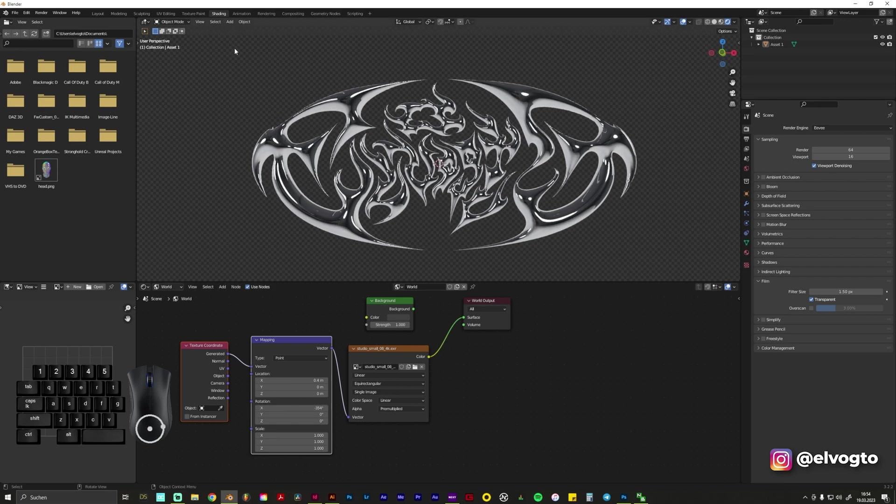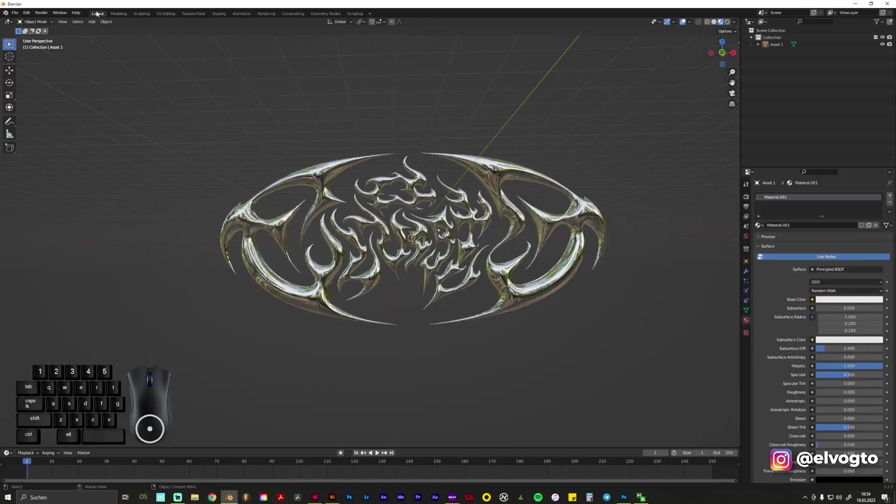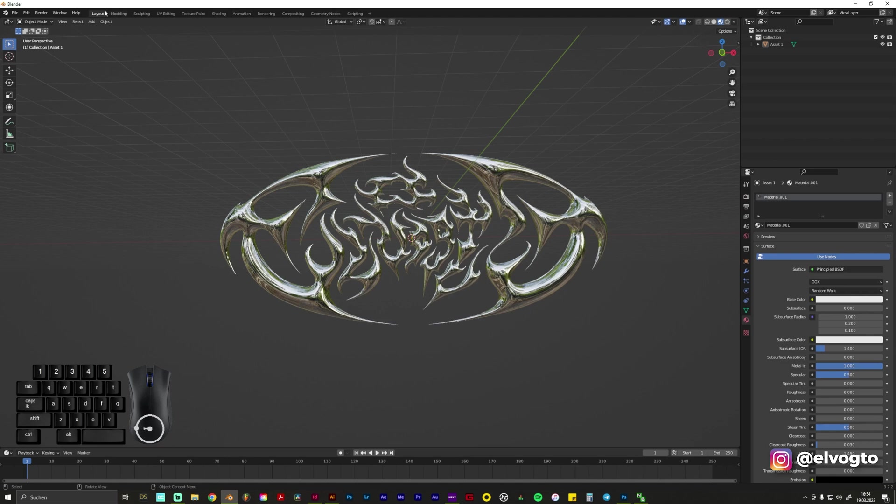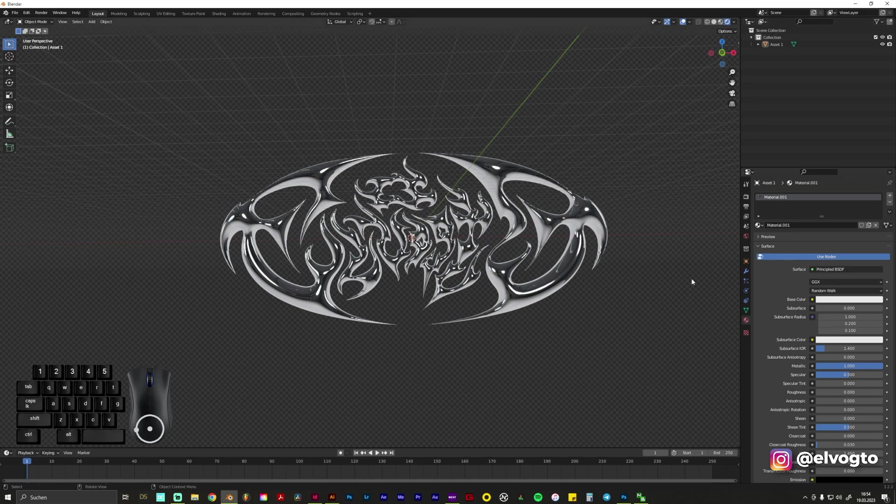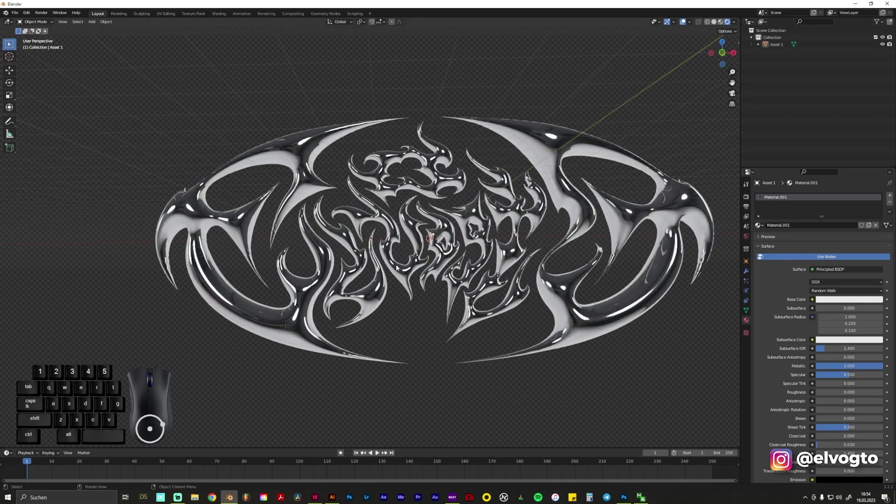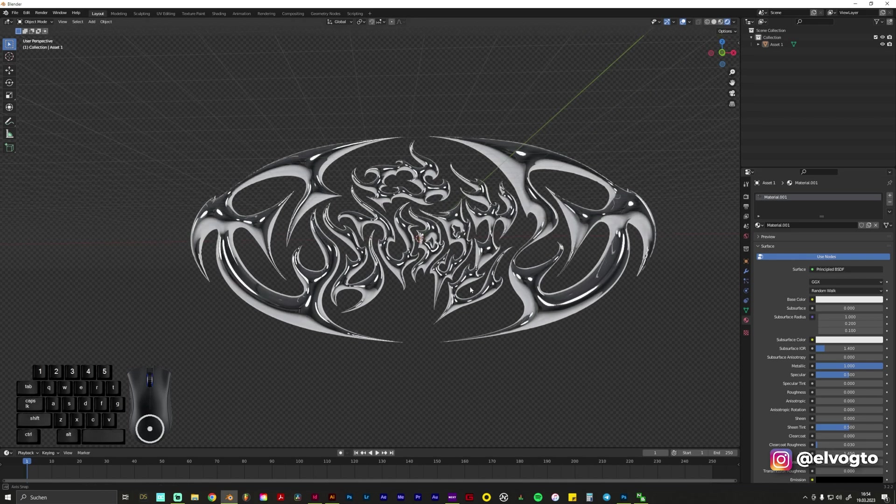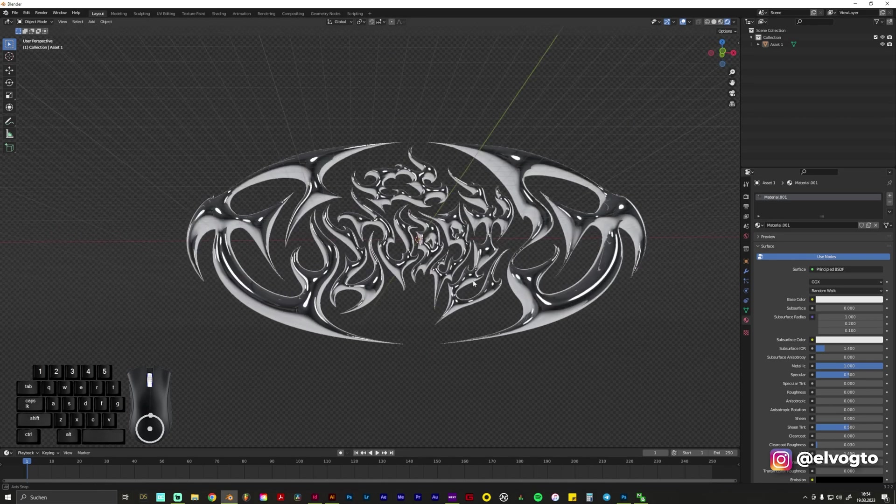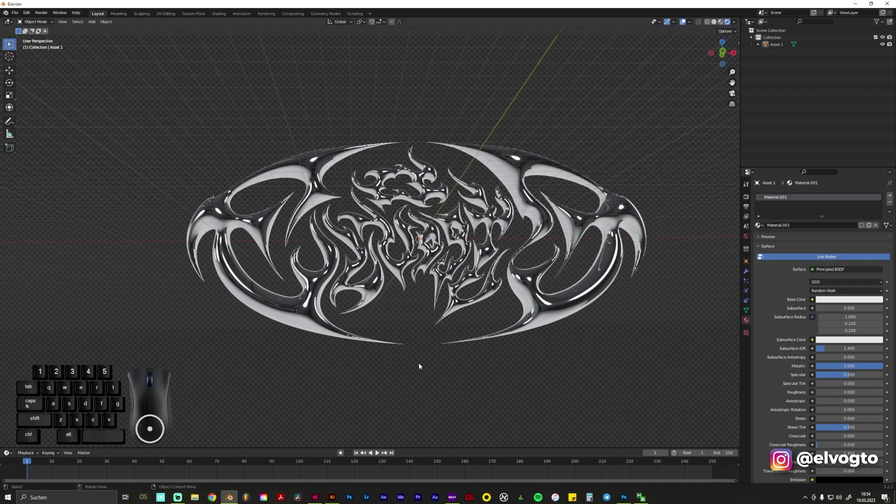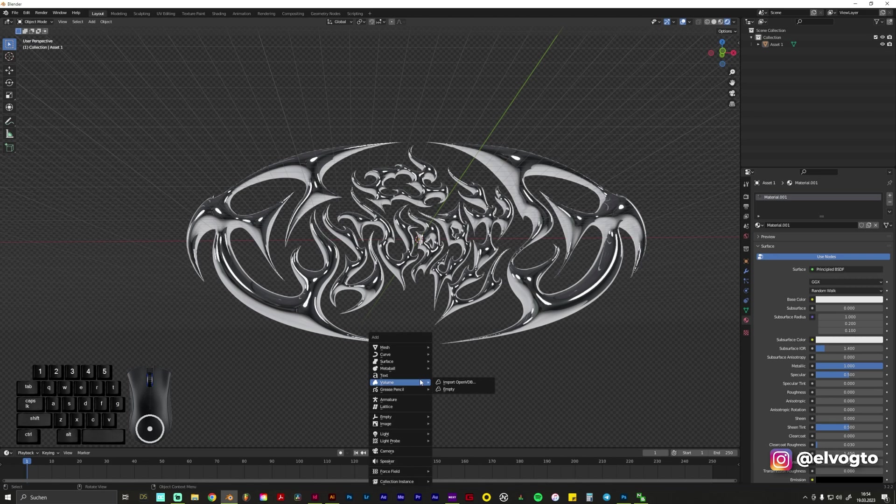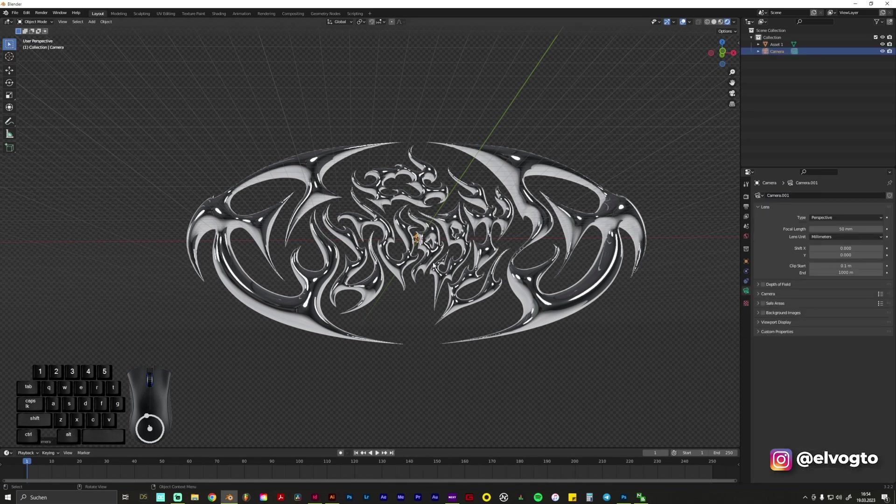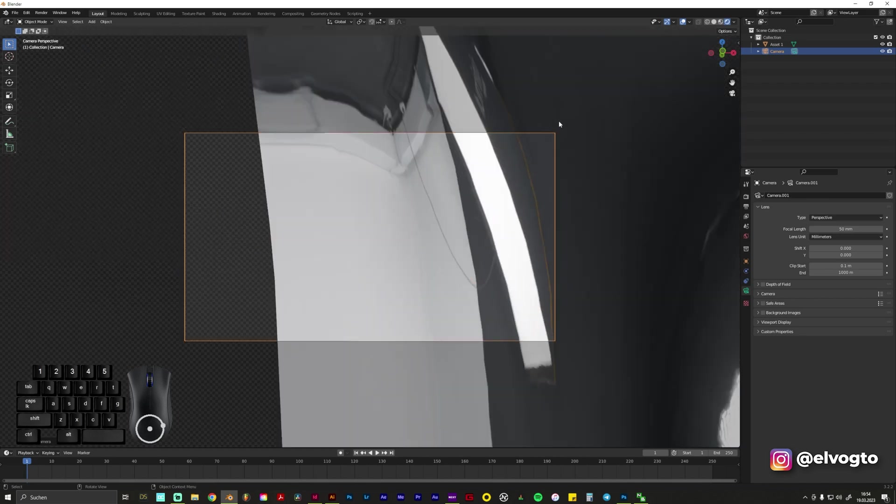And that's pretty much it. We can go now back to our Layout and have a look on our Viewport Shading. And what we need to do for rendering it out is to set a camera so we press Shift A and choose this camera. We press zero on our numpad to see what the camera sees.